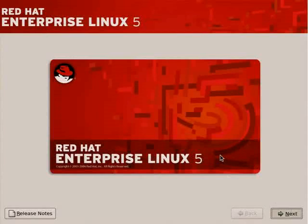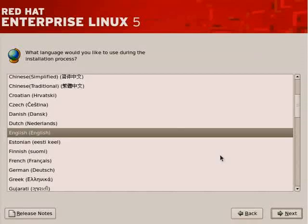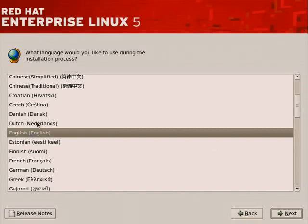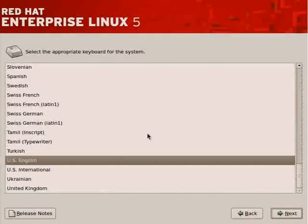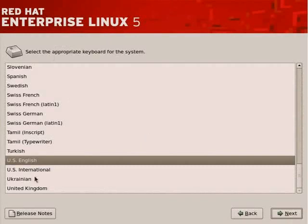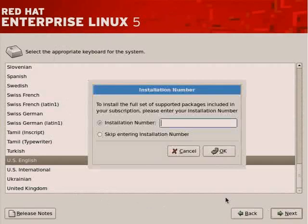This takes us to the next step of the installation, which is to select a language to be used during the installation process. The language selection here pertains only to the installation, not to the running system. We'll move forward with English. Now we need to ensure that we indicate the appropriate keyboard, which is US English.